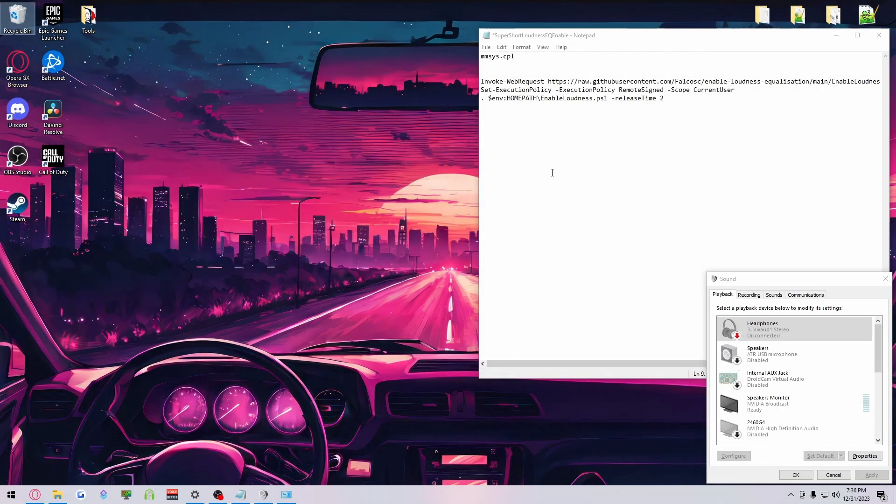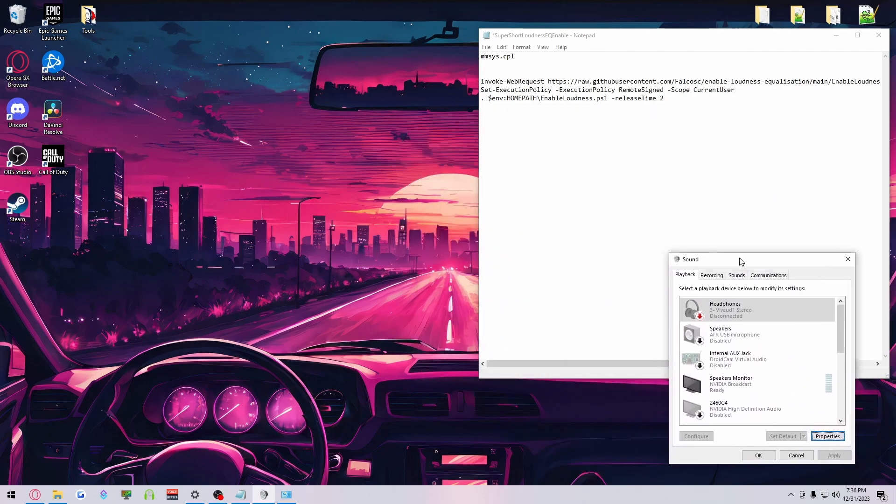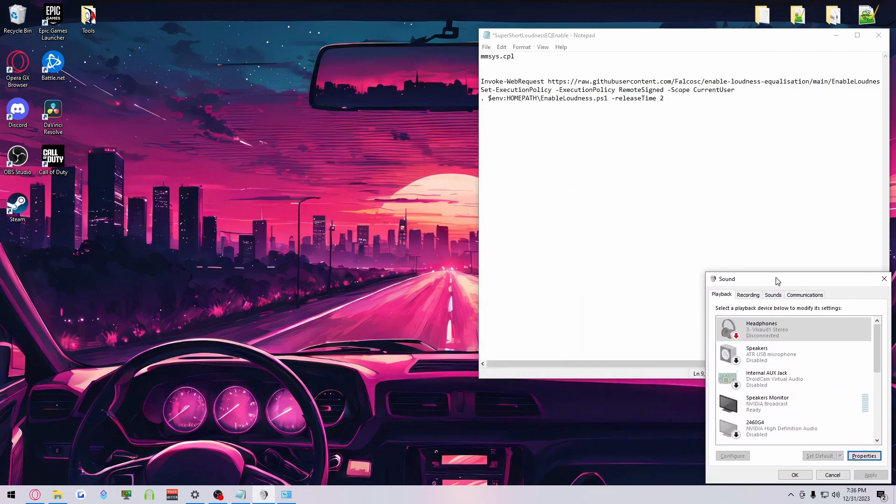All right, simple video on how to enable loudness EQ on Windows 10 or 11. Now, Windows 11 is a little bit different on how to get your audio devices to show up.